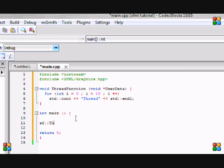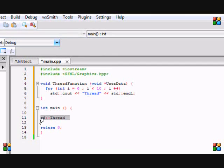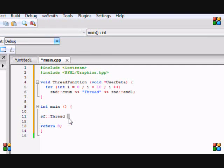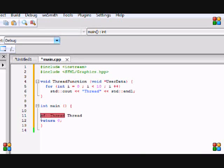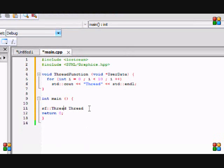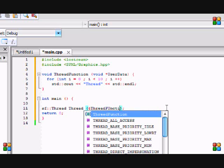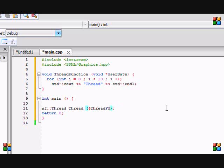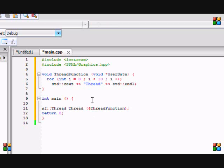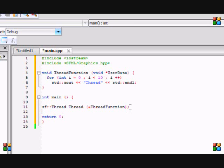Now we're going to use the thread class. So you define it with the sf namespace colon colon thread, like we always do, and we're going to name it thread. So now in the parameters we're going to put ampersand or the and symbol, and we're going to put the function name thread function. Basically the ampersand symbol stands for reference, so it's like a reference to a pointer, that's why we have it there.